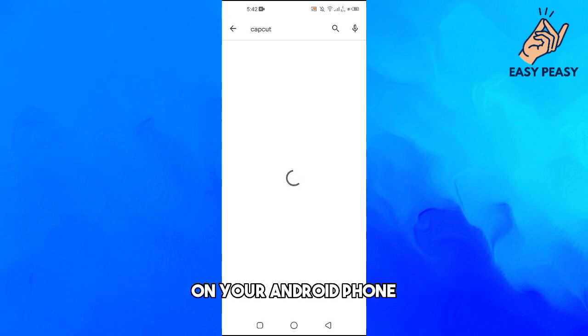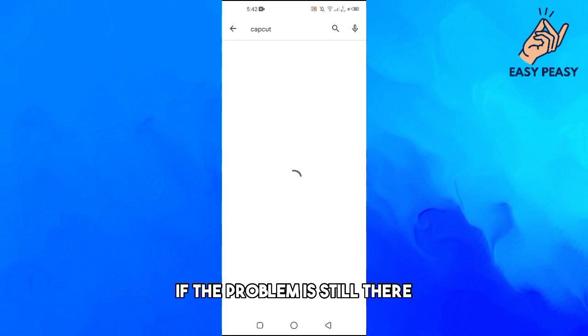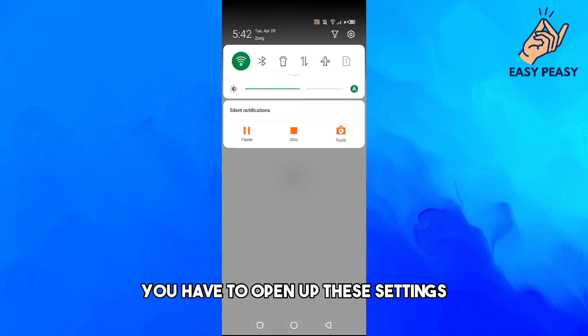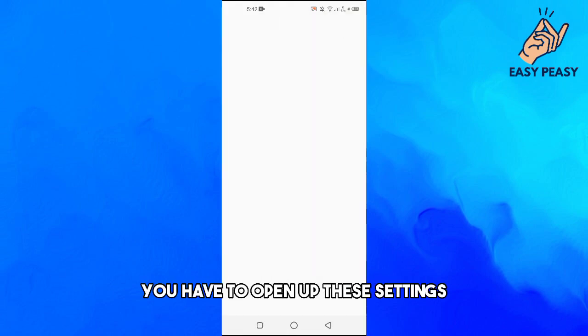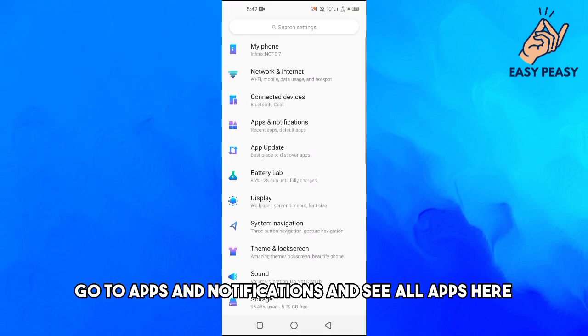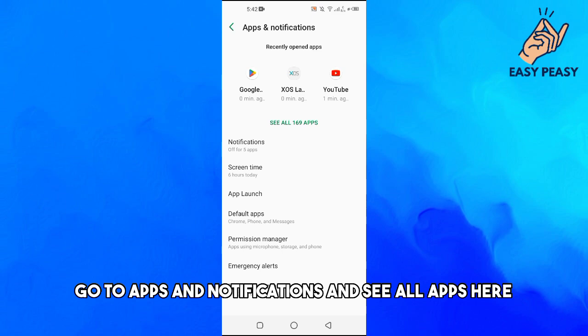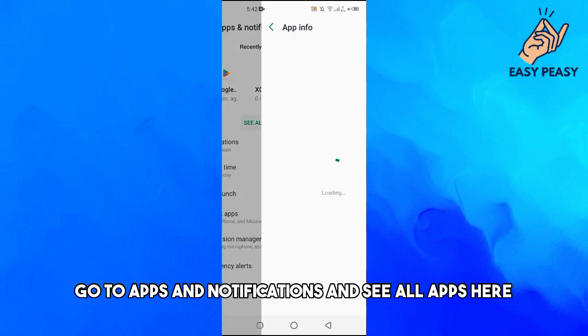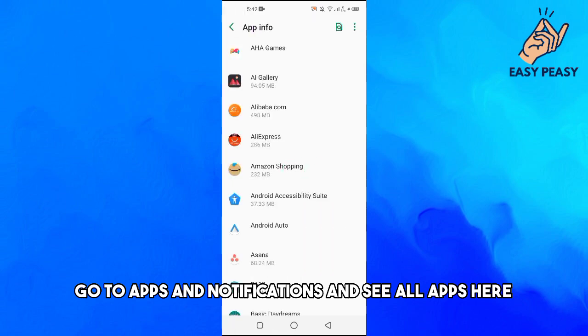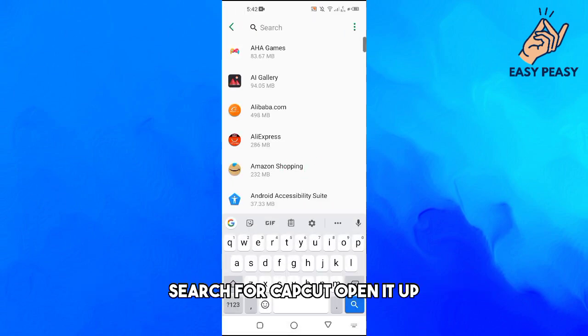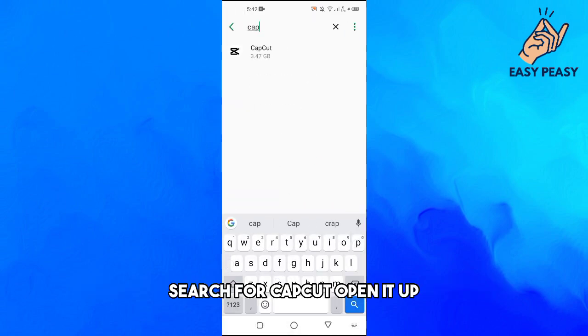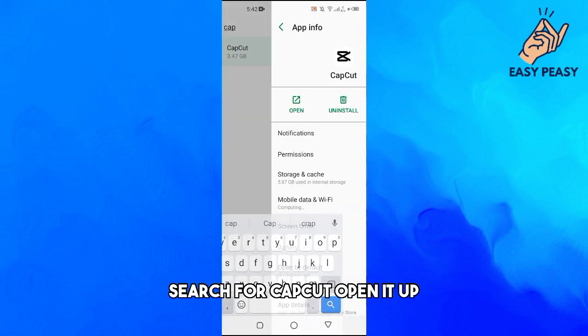If the problem is still there, you have to open up the settings, go to Apps and Notifications, and see all apps. Here, search for CapCut and open it up.